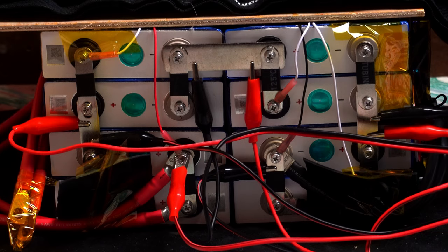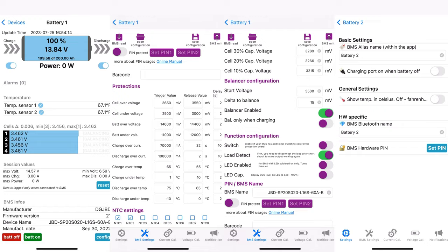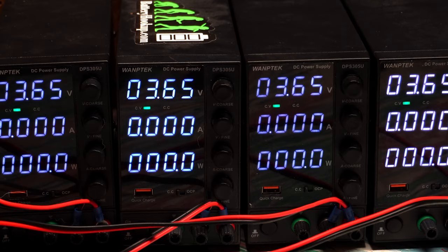Now we have the battery built, the BMS connected, and the battery top balanced. The next step is to get it into the Pelican case and make it waterproof and finished.